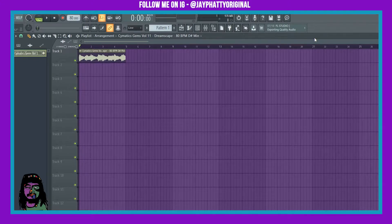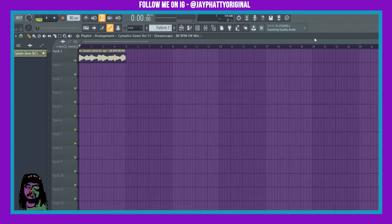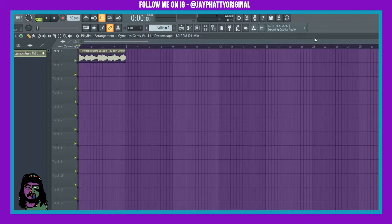First things first, when I go into sampling, I like to think about these three certain steps. The first step is the method — how am I going to sample? There are countless ways to flip a sample, so that's the first thing you'll have to decide. The second thing is how are you going to make your chops. That is the main part of sampling. And there's an endless amount of things you can do to be creative and flip it and have your own kind of sauce on it.